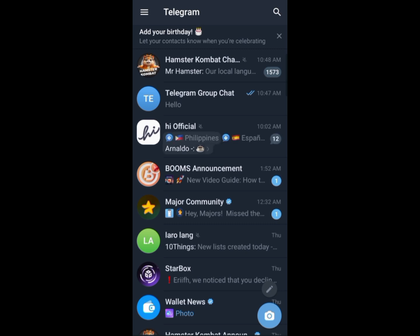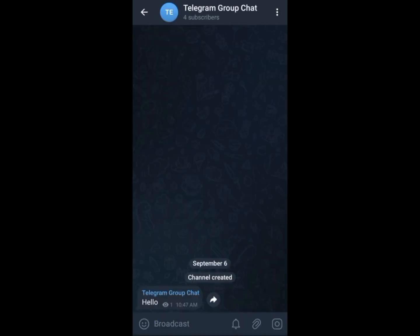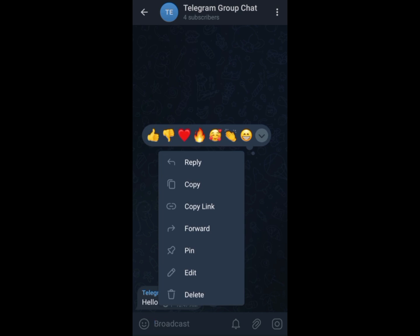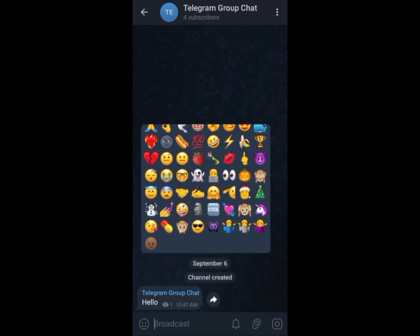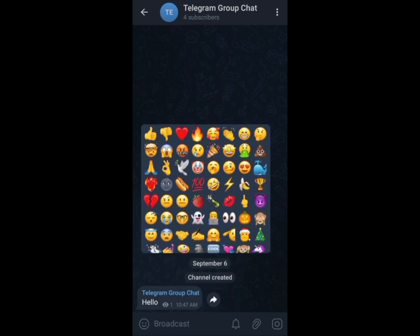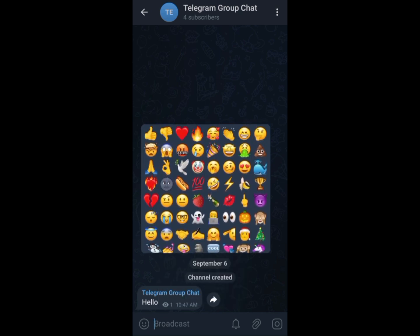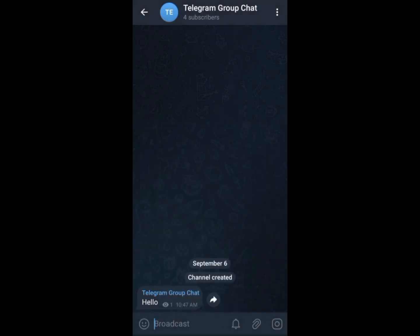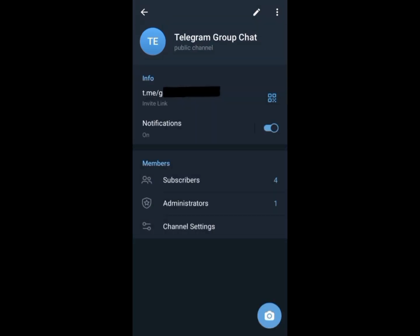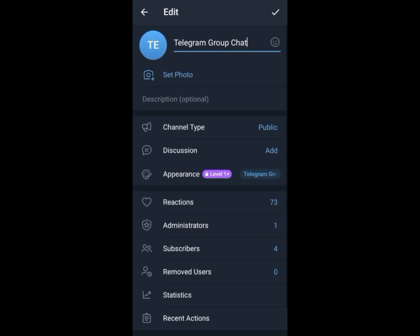Find your channel and click on it. Now we're going to check the available reactions in our Telegram channel. As you can see, we only have regular reactions. To unlock the paid star reaction, click the name of your channel, click the edit button on the upper right side of the screen, then tap reactions.